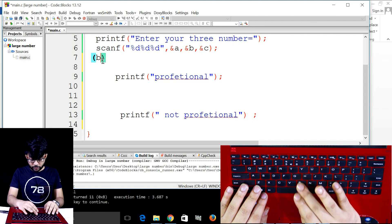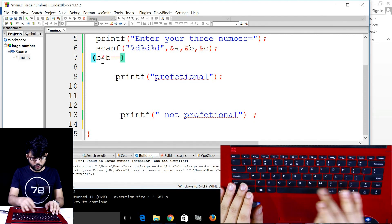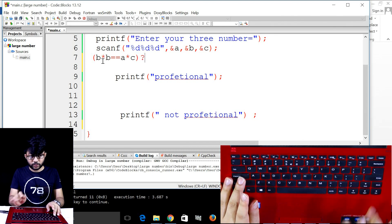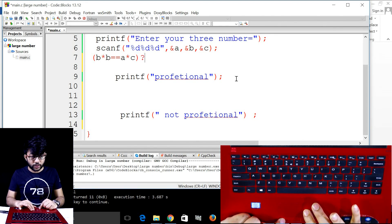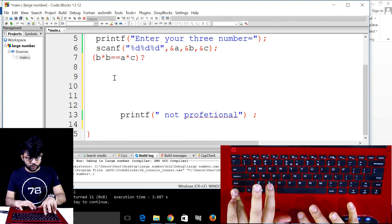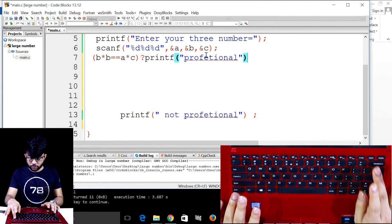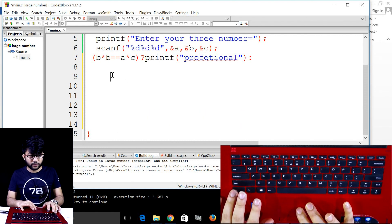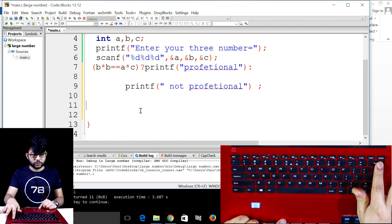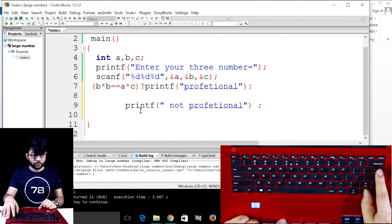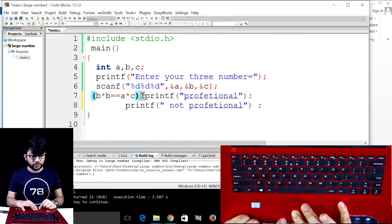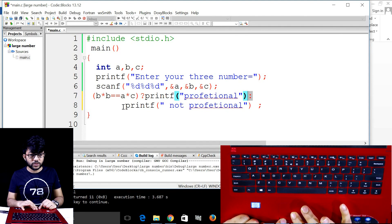Now I can add a question mark — the conditional operator. Question mark: if the condition is true, execute the first part; colon: if false, execute the second part. If condition is true, the first printf executes; if false, the second printf executes.